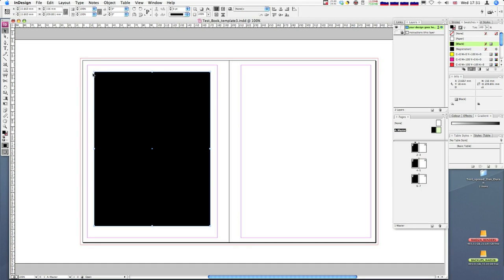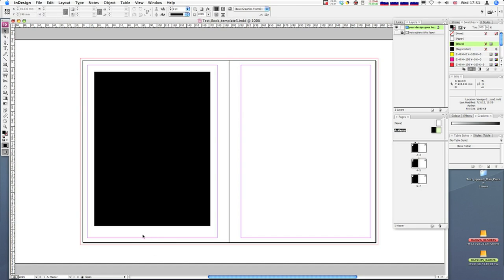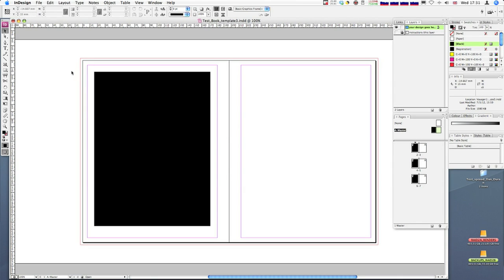You might notice there's more room at the bottom — that's fine because we're going to put page information like page numbers there. As a guide this is looking right. Now I'm going to create a grid of eight boxes — four down and two across — and I need to make some guides to help me.